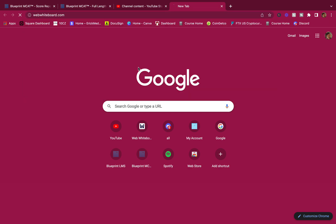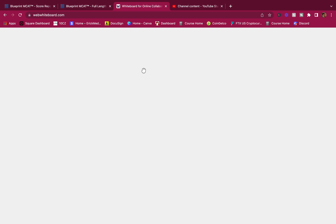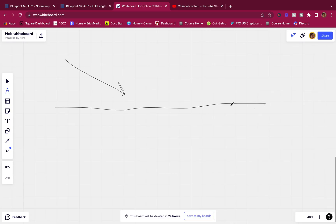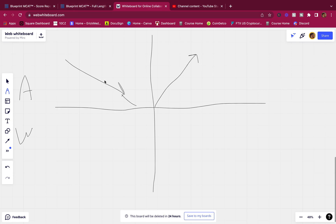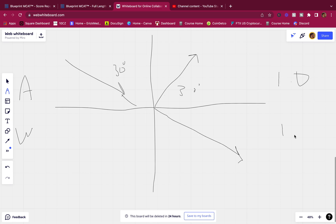Let me go to the whiteboard to explain. Here we have air above and water below. A ray of light comes in, and the reflection simply bounces back — so if the angle of incidence is 30 degrees, the angle of reflection is 30 degrees. Since we're going from a low to a high index of refraction (1 to 1.33), the refracted ray bends toward the normal.